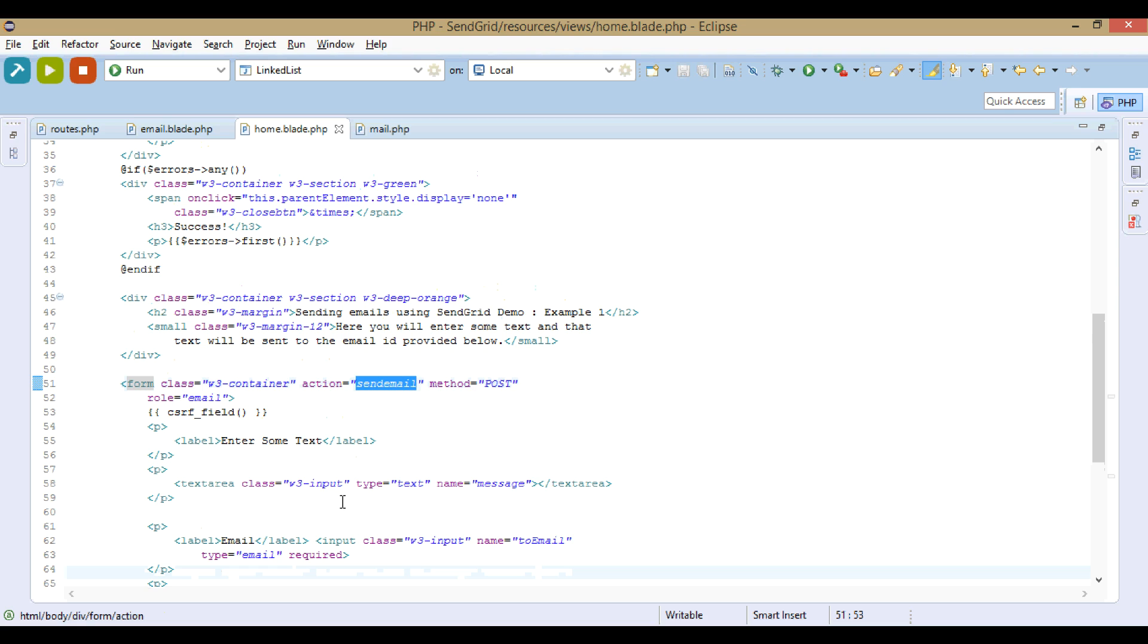The action is send_email. So when we enter some text in the text area, enter email and press send, what happens is it will go to this action.